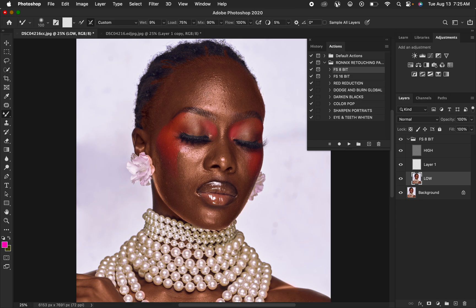Before applying the Mixer Brush tool, always make sure that you have turned off the high frequency layer. As soon as you turn it off, you can see the uneven skin tone transitions within the image. You can see that this shadow area has a bright area that we want to blend to be part of the predominant dark area belonging within that region.